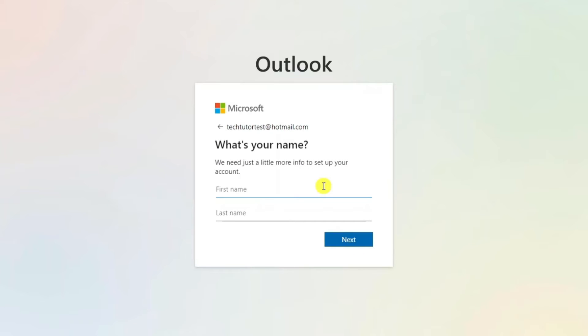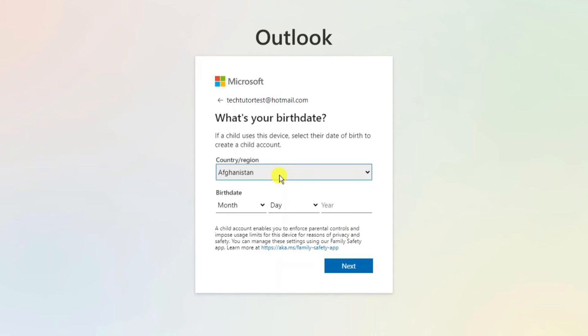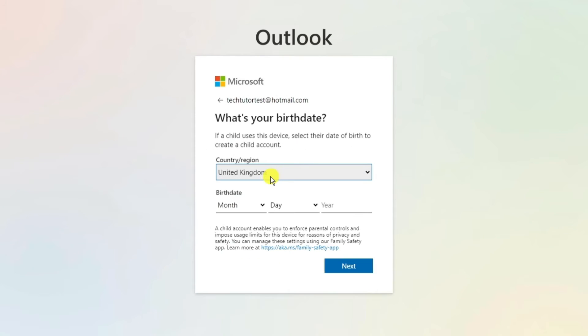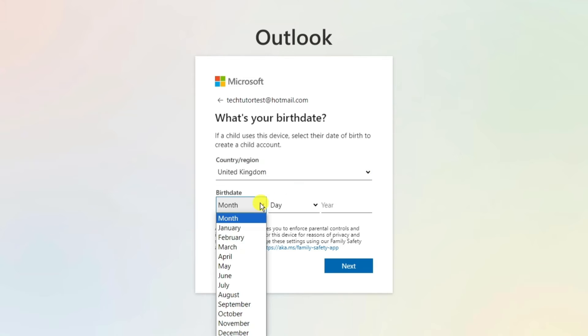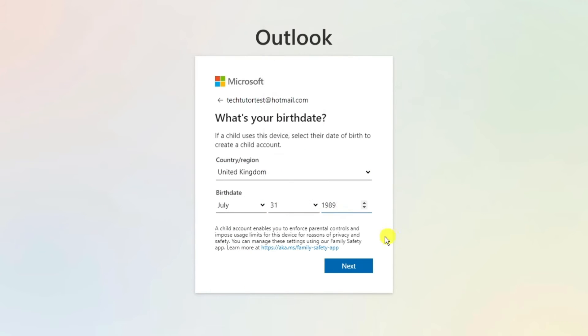Now what you need to do is go ahead and enter your first and last name into the following boxes and then press next underneath. Then what you need to do is choose your country and then go ahead and enter your date of birth in the next box.